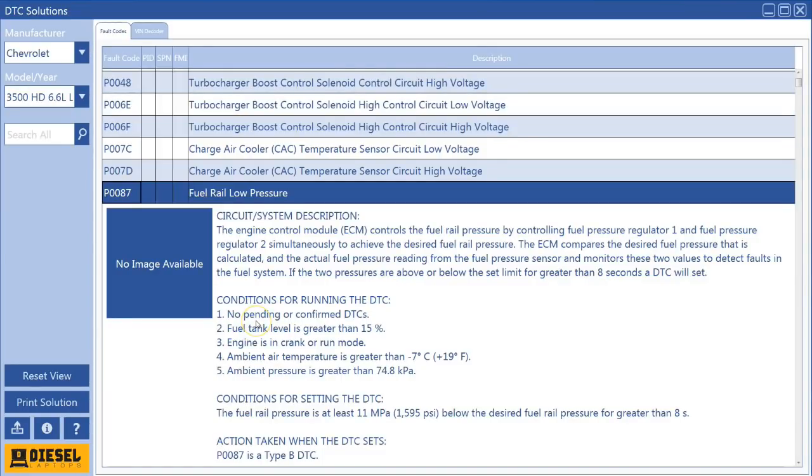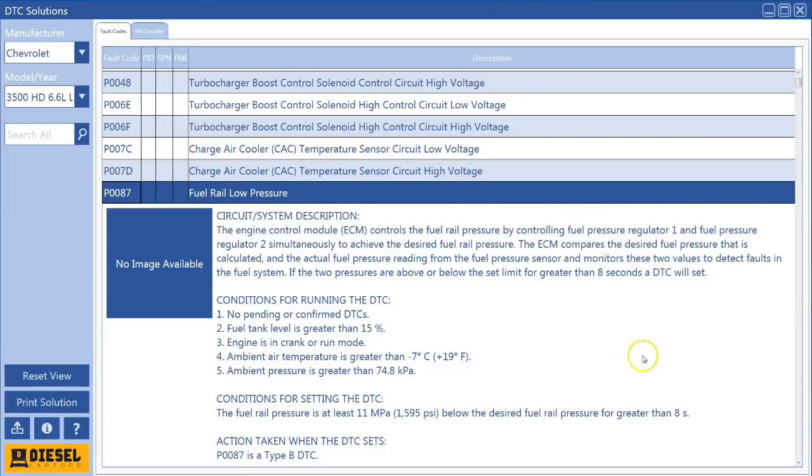So beyond adding 25 new modules to the system, we also added a ton of new wiring diagrams and component locators.